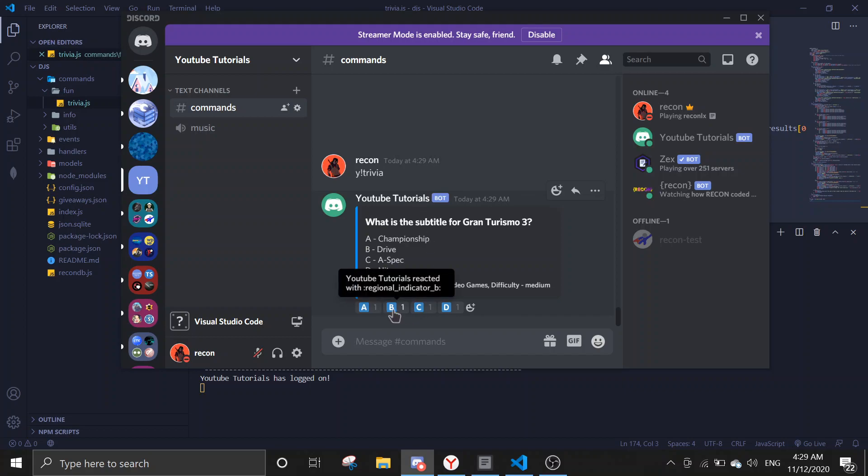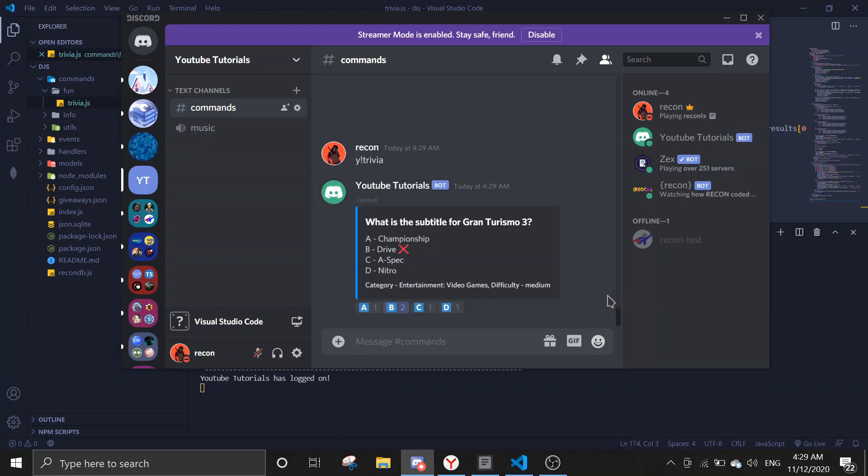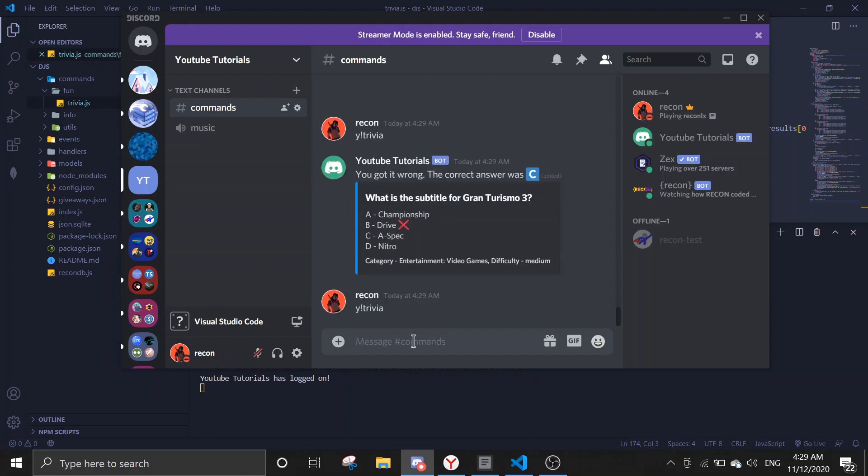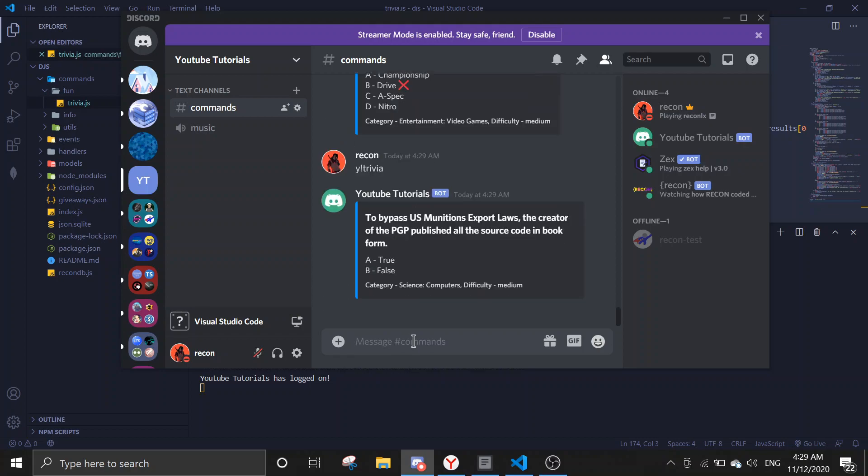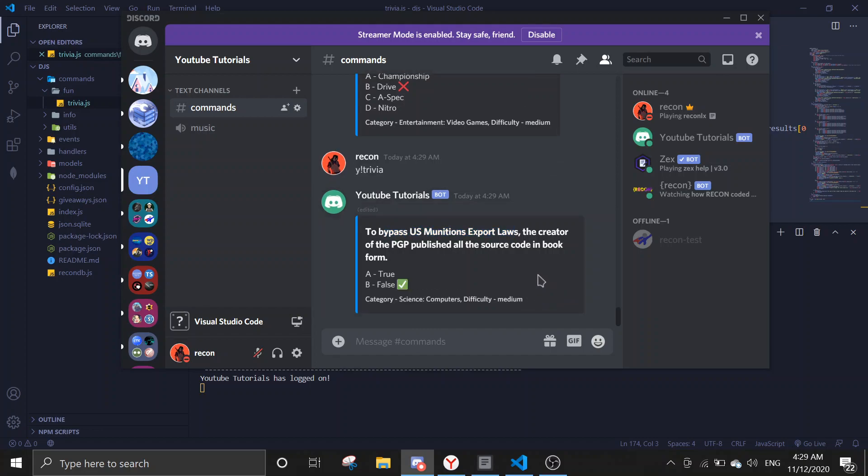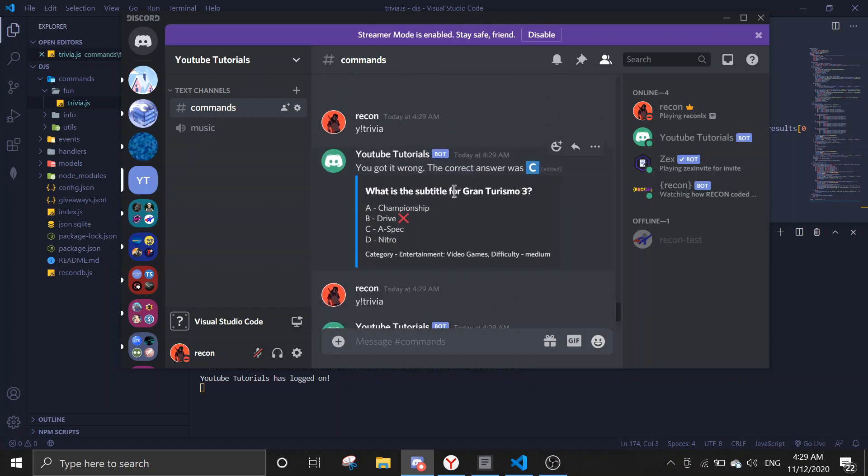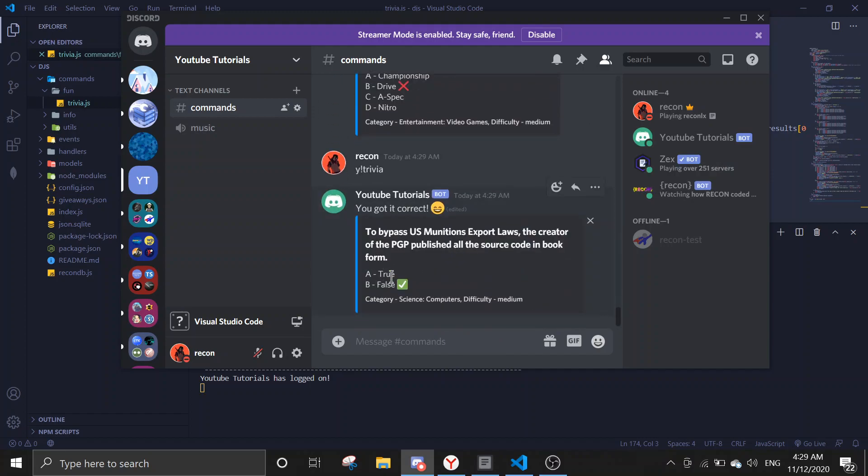Let's try to get a trivia correct. Okay, let me just do this. B. Okay, you got it correct. So if it's wrong, it's going to say the correct answer. And if it's correct, it's going to say it's correct.